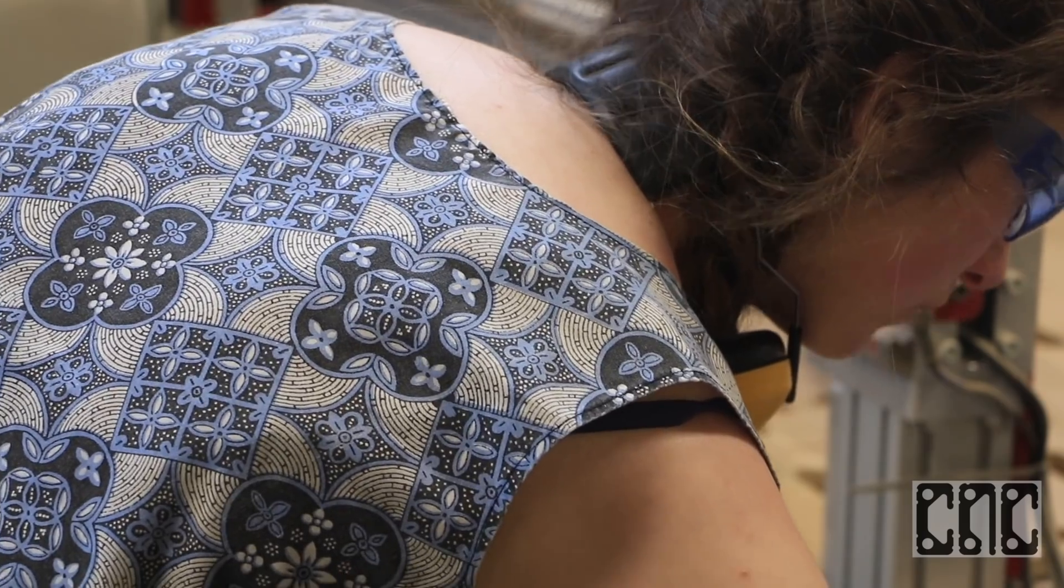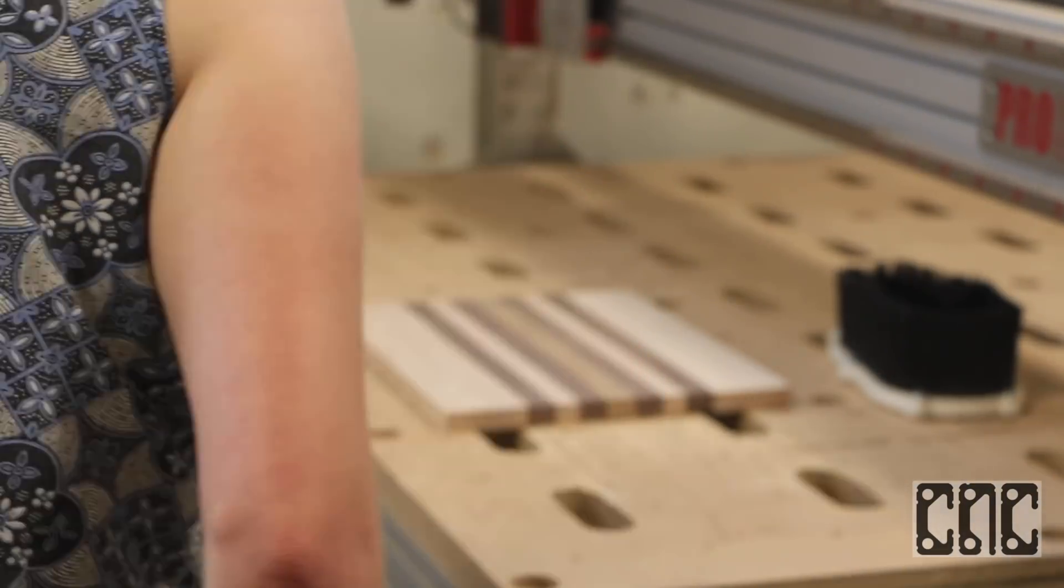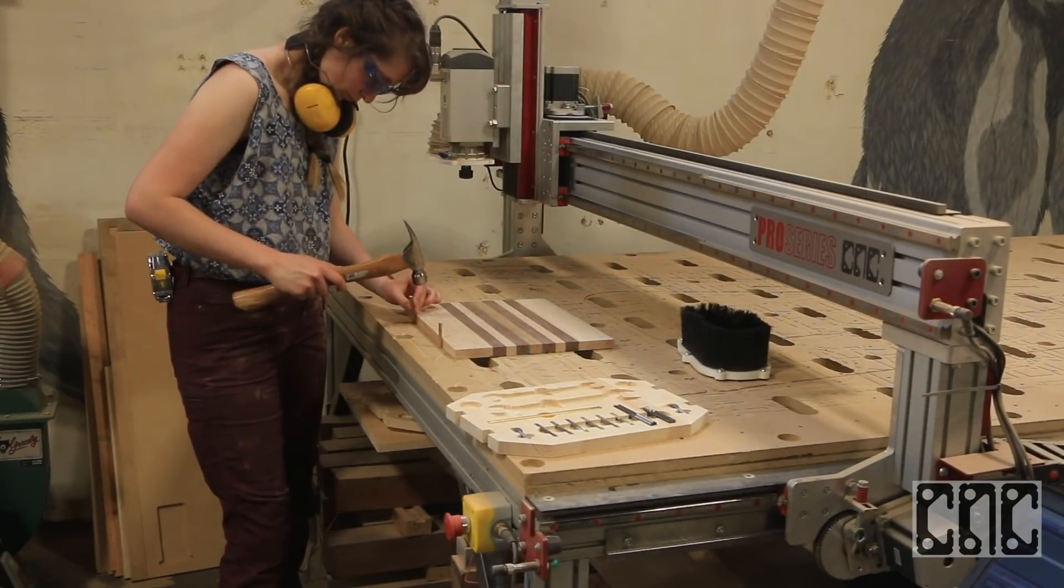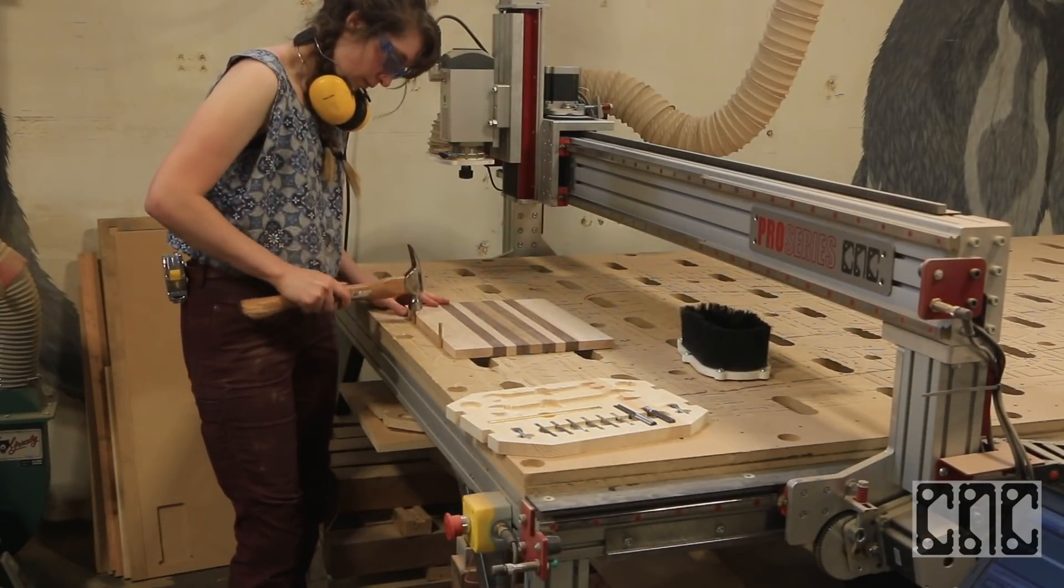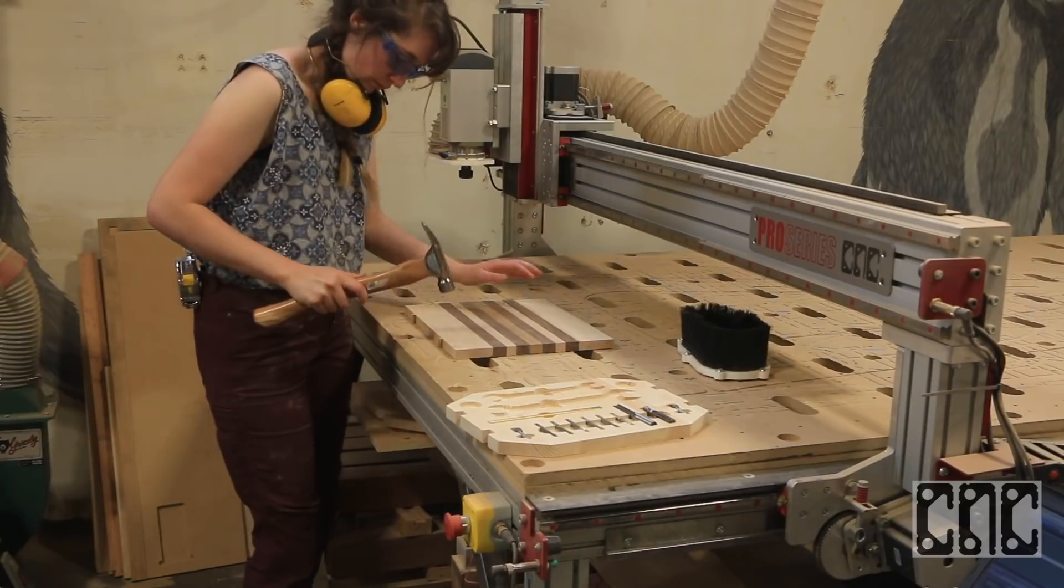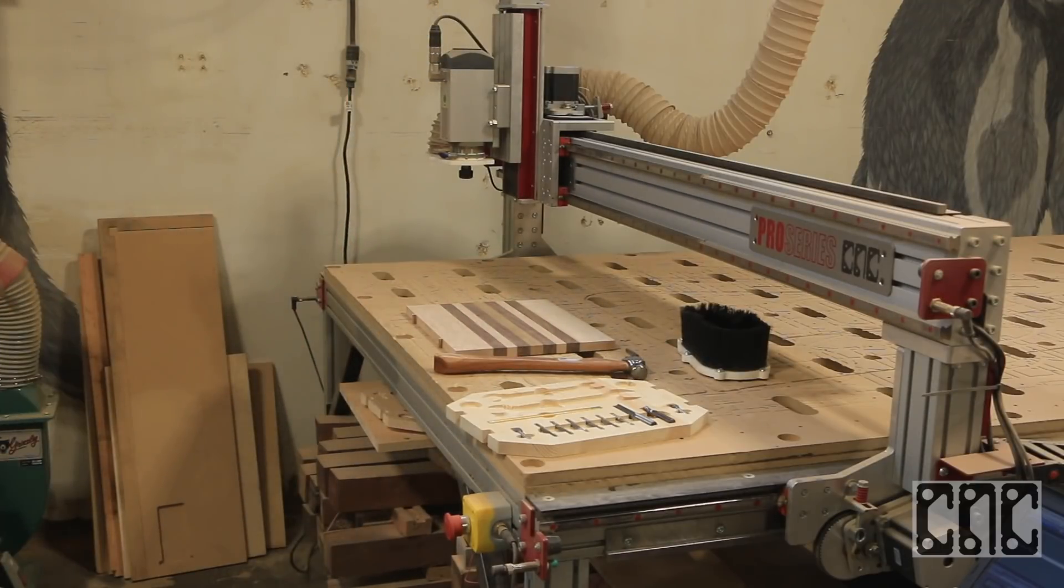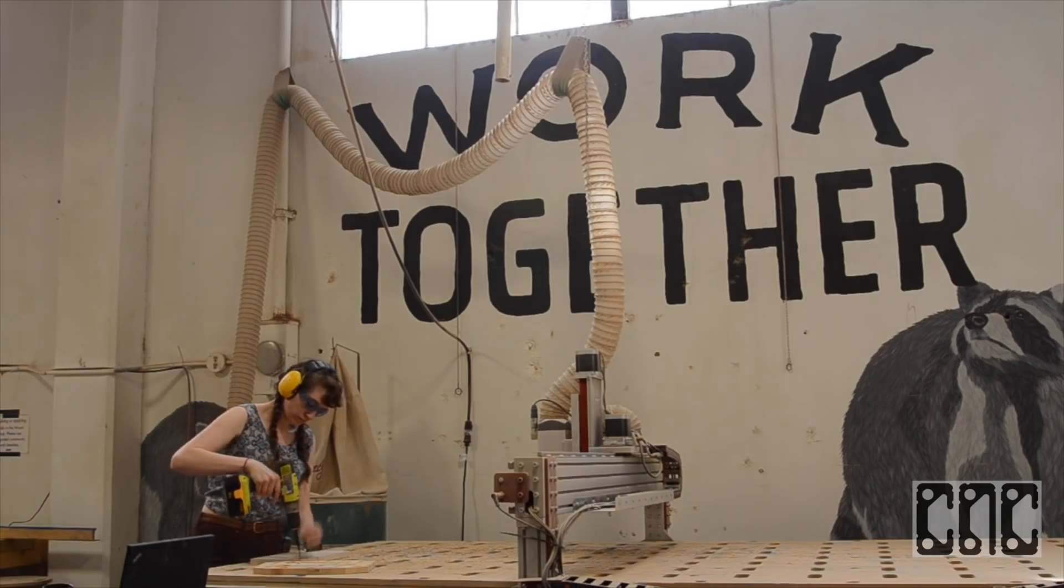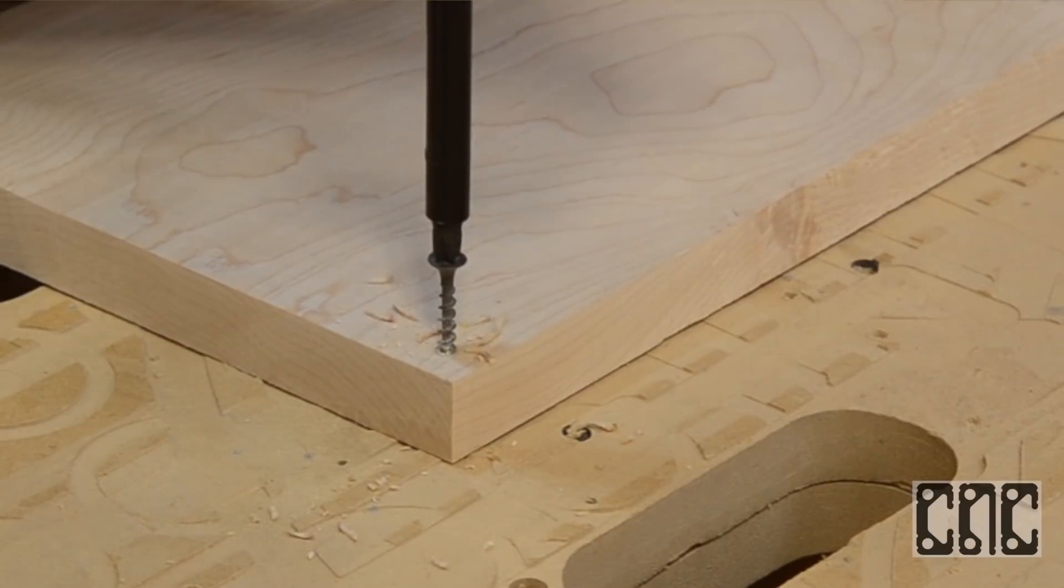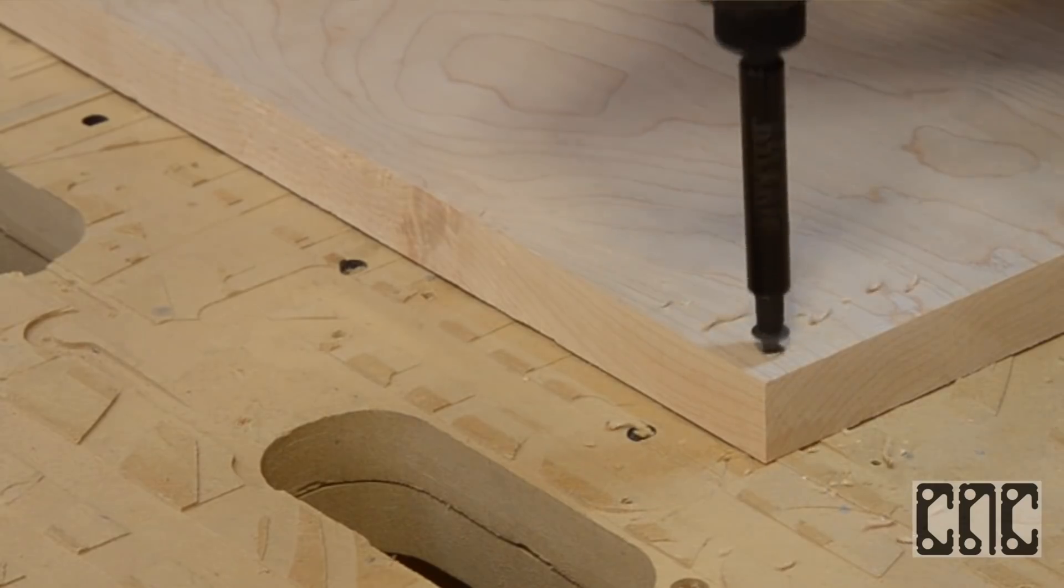The nice thing about our spoilboard project is that I can use a grid pattern and insert dowels to line up the material to the gantry easily. Since we have a specific grain and strips of contrasting wood, it's important that the workpiece is aligned to be parallel to the gantry. The MoMA called and they want your spoilboard back.